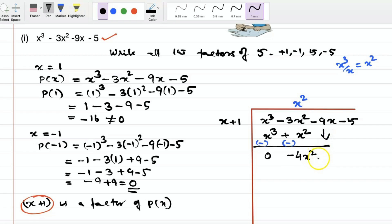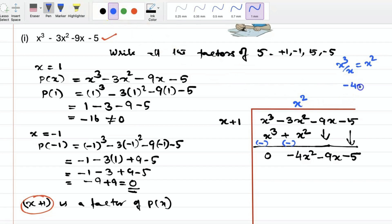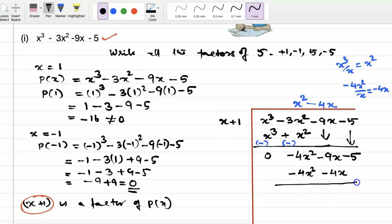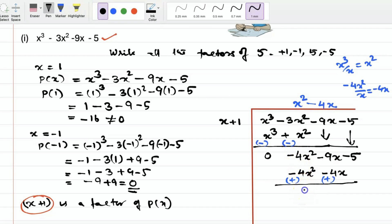Bring down the next term, minus 9x. Now divide minus 4x square by x, which gives minus 4x. Multiply: minus 4x into x is minus 4x square, and minus 4x into plus 1 is minus 4x. Changing the sign and adding: minus 4x square plus 4x square is 0, and minus 9x plus 4x becomes minus 5x.